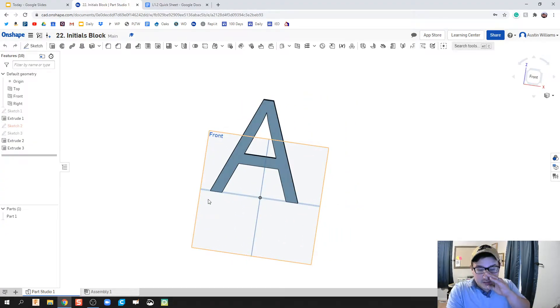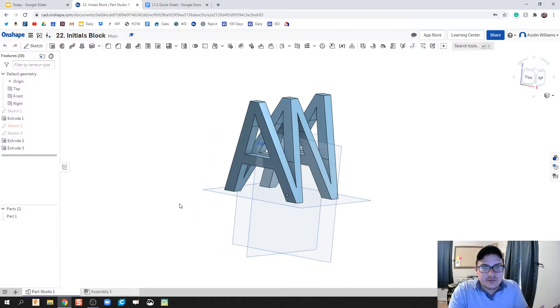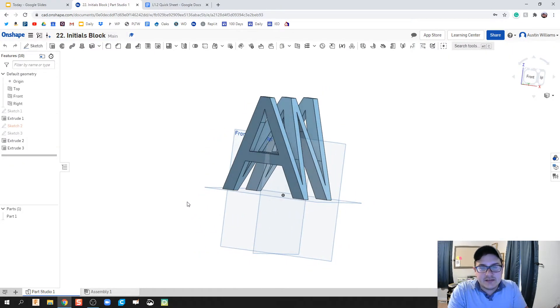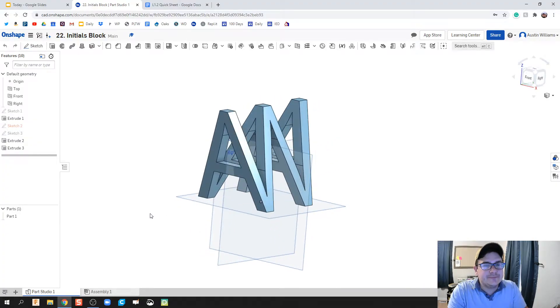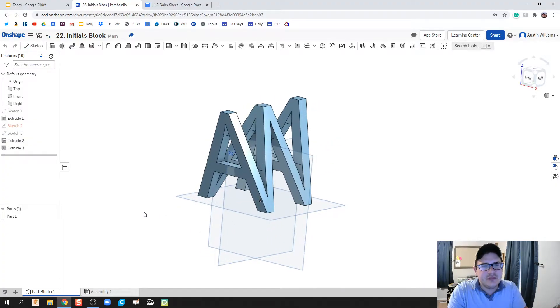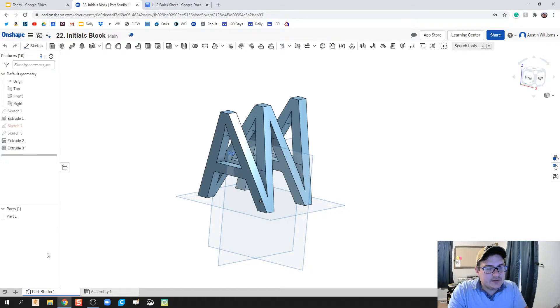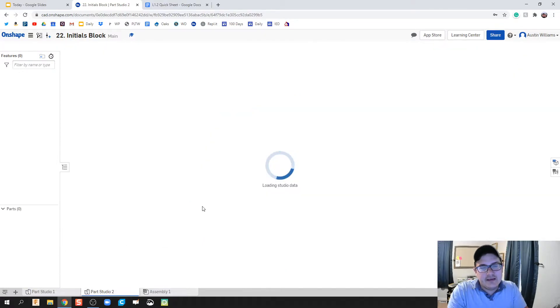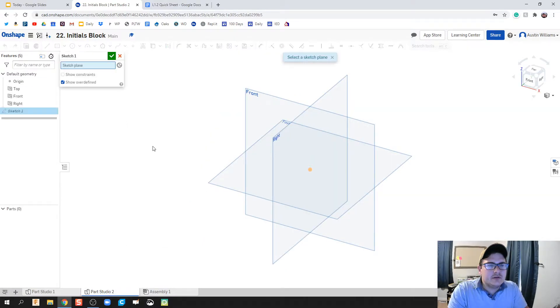If they're the exact same, then you get the easy way out. Okay, so let's go ahead and click on the plus sign, create part studio, and let's get started.